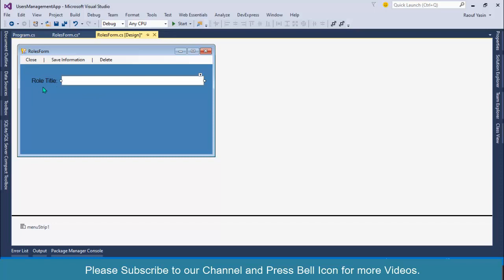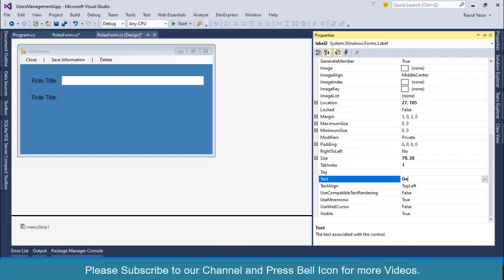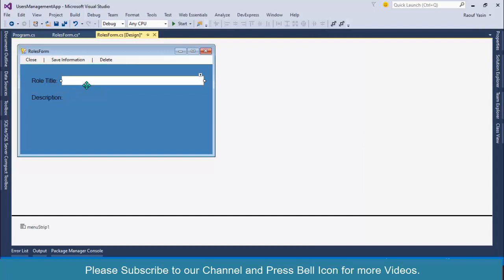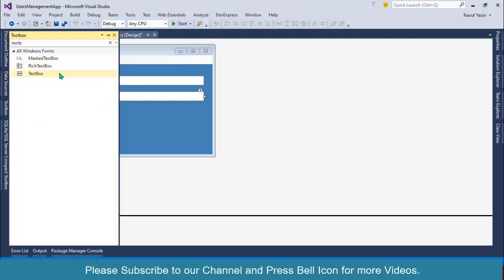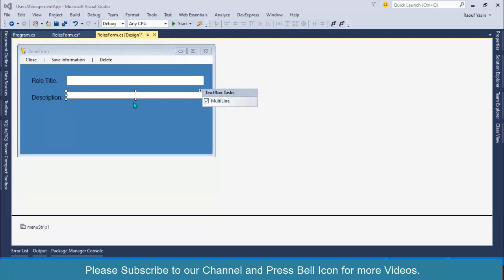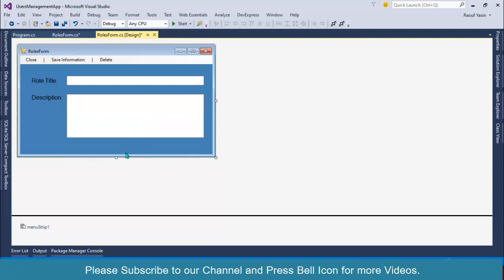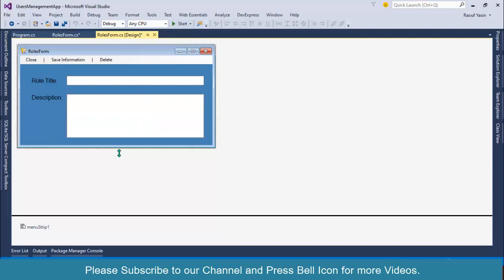This is our Role Title label. After this we need a text box for Description — drag it, press Control and drag, or add another TextBox from the toolbox. Resize it a bit, right click and set it as Multi-line, and increase the size of this text box.